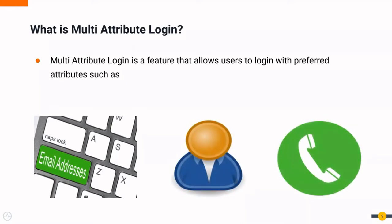With this feature, you don't have to restrict a user to use username as the only login option for your applications.